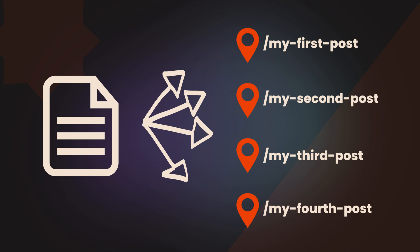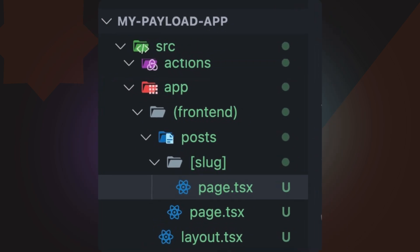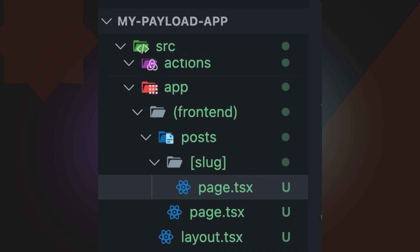In Next.js 15, dynamic routes are created using square brackets in the app directory. For example, to handle blog posts dynamically, we structure our files like this. This tells Next.js that any request to /blog/[some-post] should be handled by page.ts. We can access the slug dynamically and use it to fetch and display relevant content. This means we can create a single template that can render thousands of pages dynamically, eliminating the need for repetitive code and ensuring scalability.